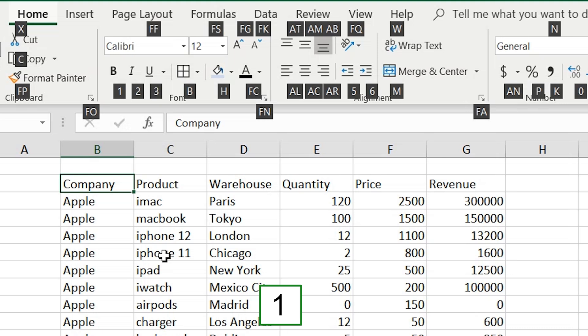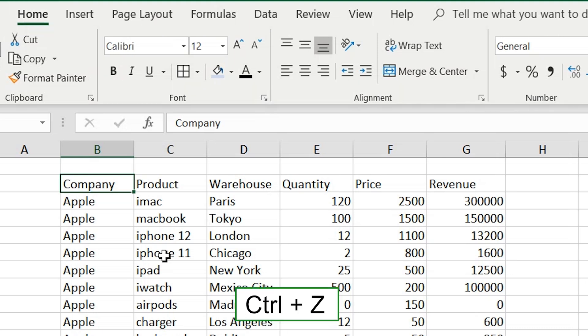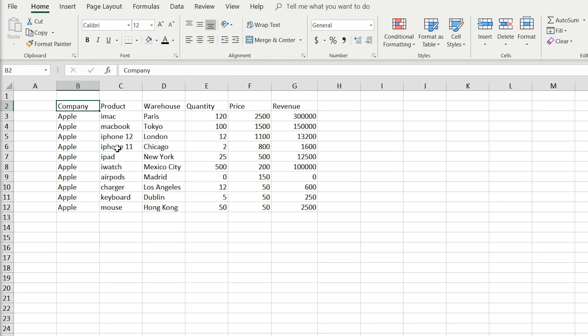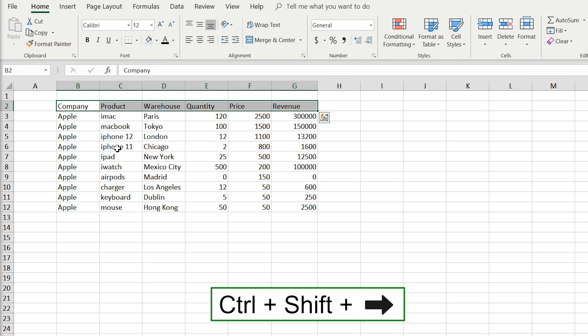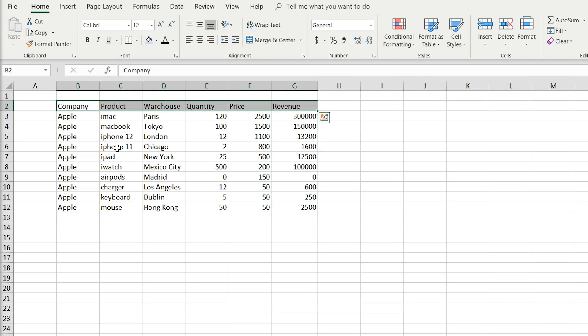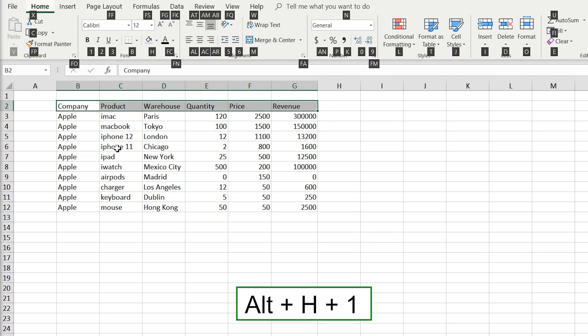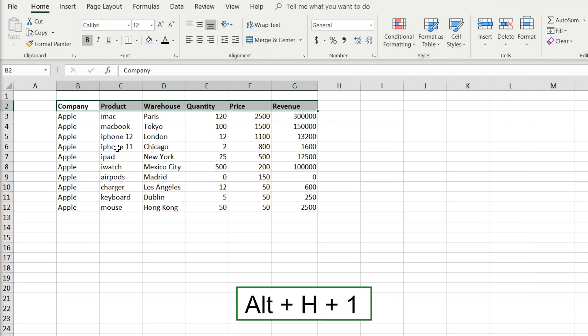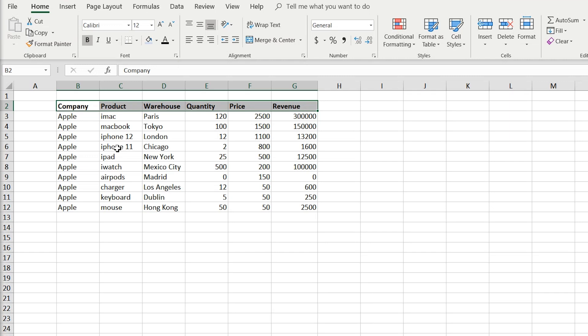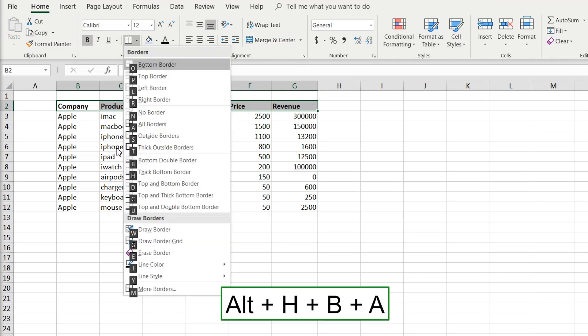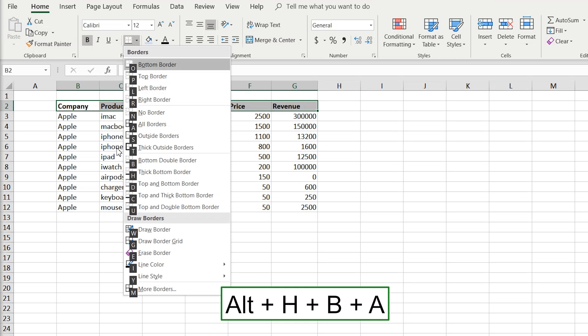Let's format the titles using Alt shortcuts. Press Ctrl+Shift+Right Arrow to select the titles, then press Alt+H+1 to bold them. Next, press Alt+H+B for borders — press O for bottom border or A for all borders. Let's use all borders. Then select the titles again with Ctrl+Shift+Arrow and fill them with a blue color using Alt+H+H, then navigate with arrow keys to select the desired blue.